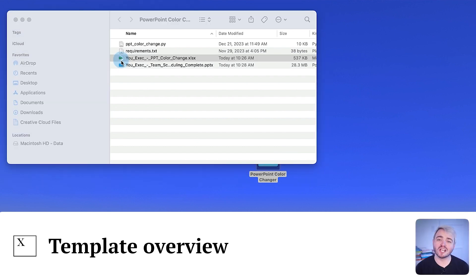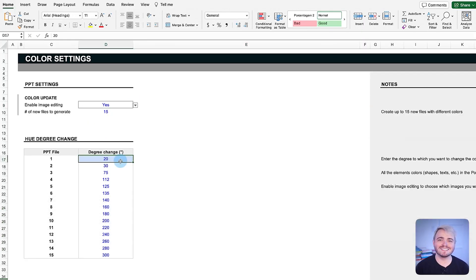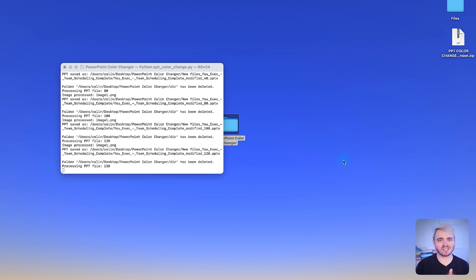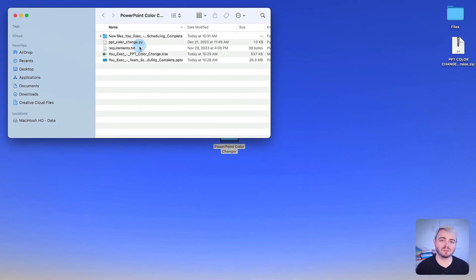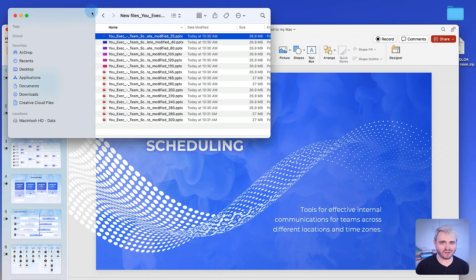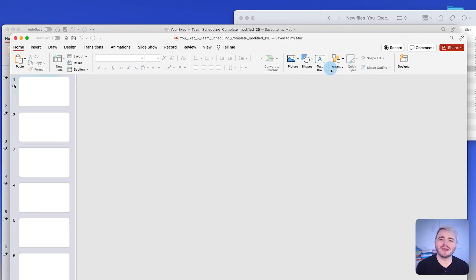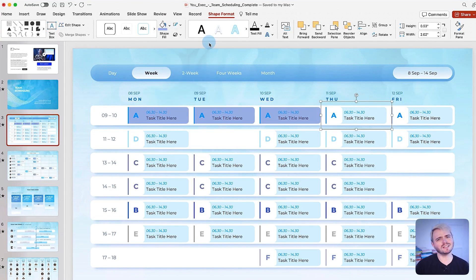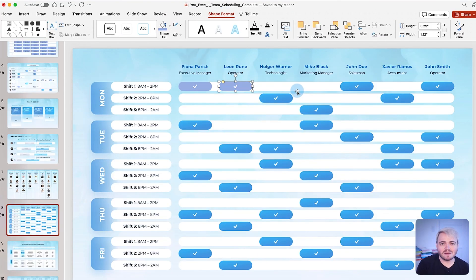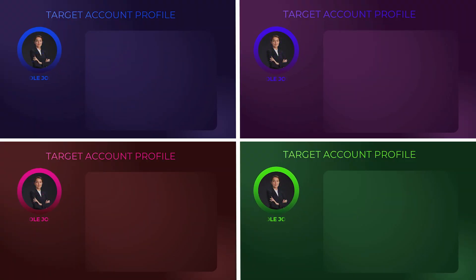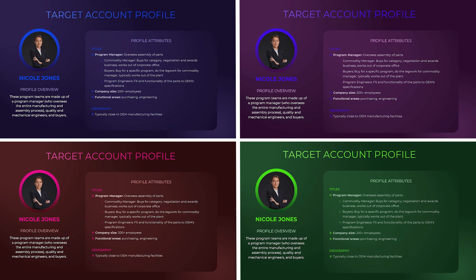Our PowerPoint color change template is an innovative solution that uses Excel's data handling with Python's automation capabilities. This tool simplifies the creation of up to 15 new PowerPoint files with varied color schemes from a single source file, eliminating the manual task of slide-by-slide updates and ensuring a uniform look across all presentations.